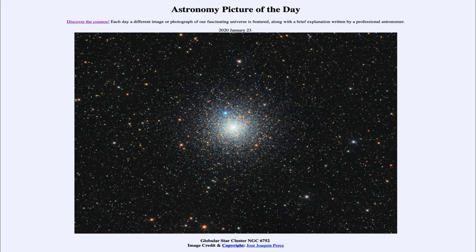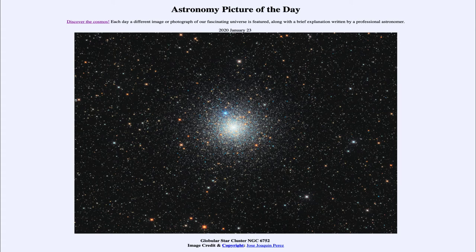Blue straggler stars are too massive and too blue to still exist based on the age of the cluster. If these cluster stars all formed together as we believe, these stars should have long since evolved and be gone by now. One explanation is that the density of stars is very high here, and while we usually don't talk about stars colliding, two small stars could actually merge together and make a much bigger star — accounting for why we see these stars that should not exist in a cluster this old.